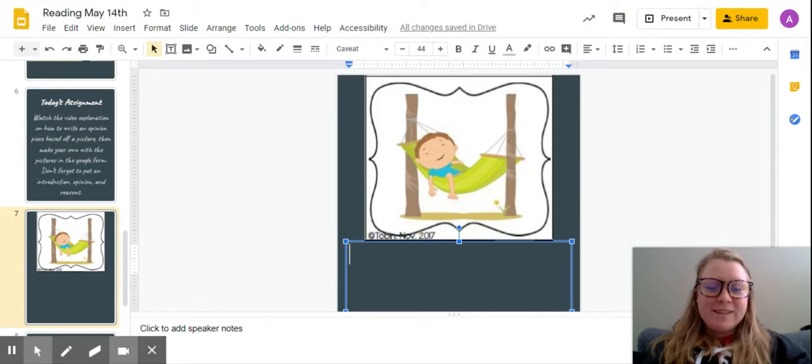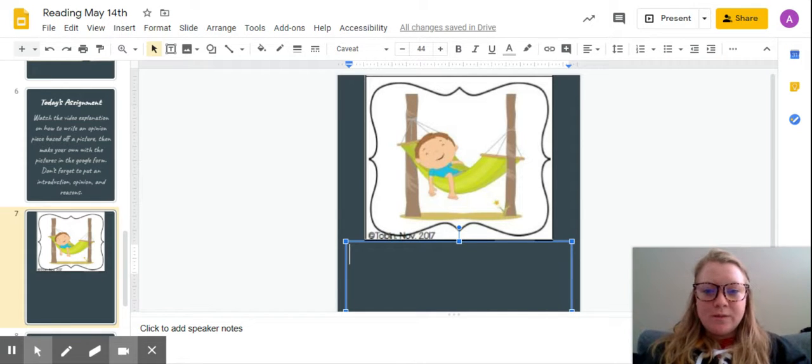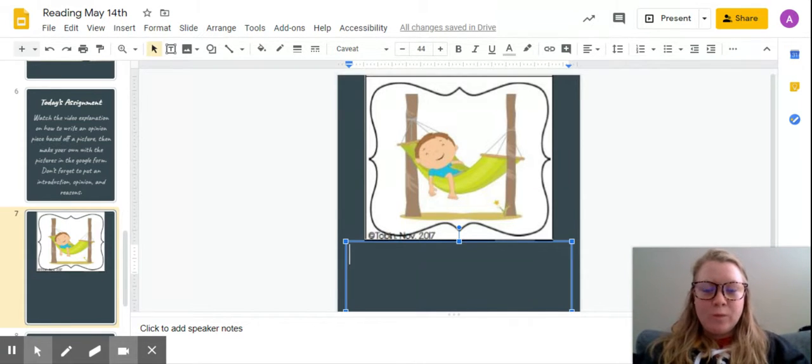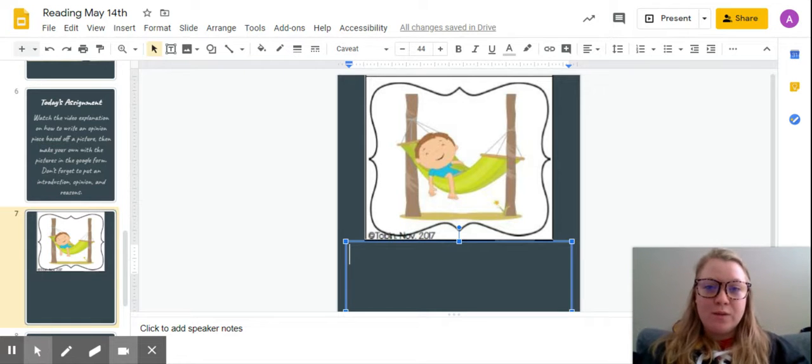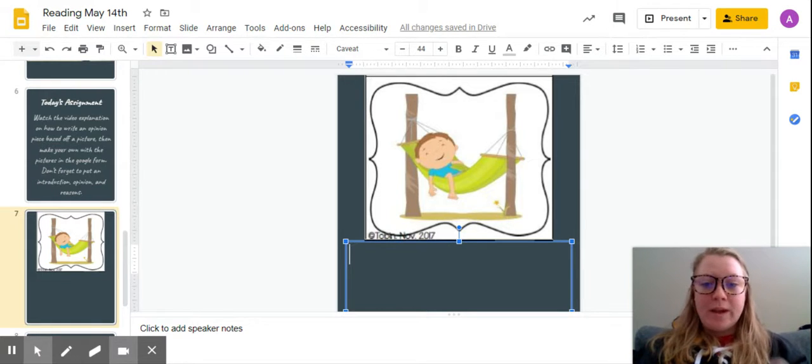Hi first graders! Today we're going to be practicing writing an introduction, opinion, and reasons for writing.